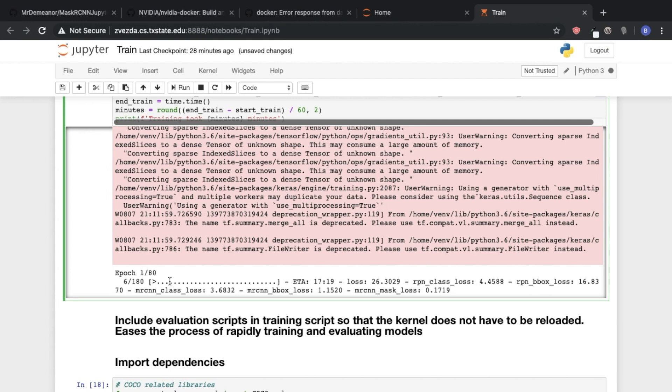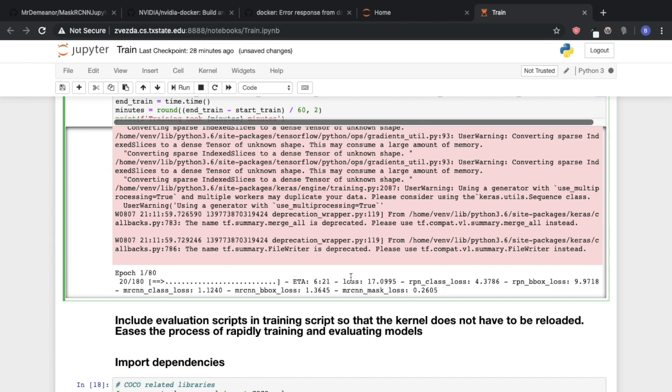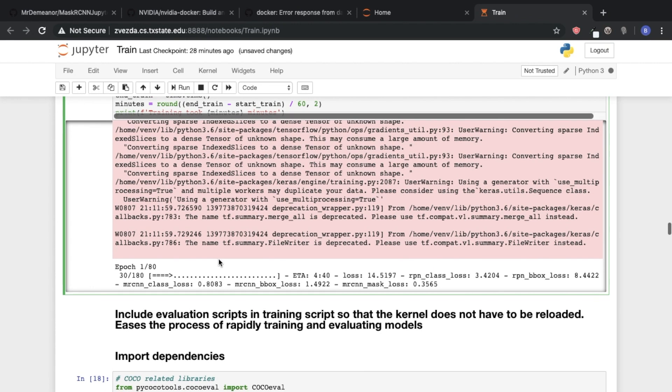And now we're training. And so we see that we're on epoch 1 of 80. We're about 10 steps into 180 steps for this epoch. And then we can see some various metrics, various loss related metrics. We can also get an estimated time of arrival for when this particular epoch is going to complete. And we do that 80 more times.